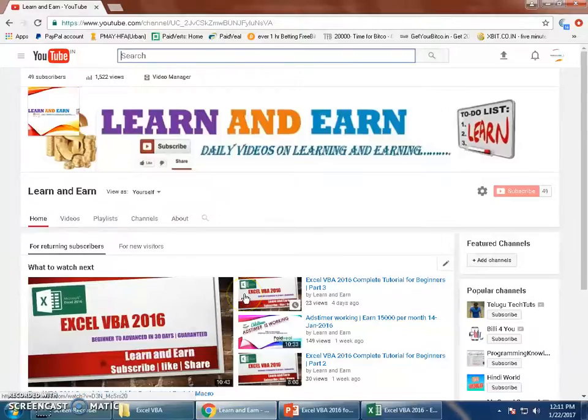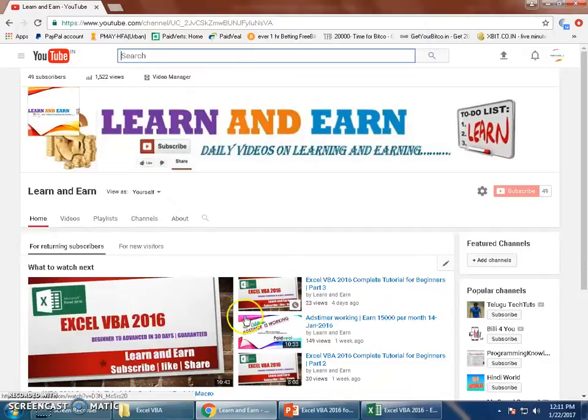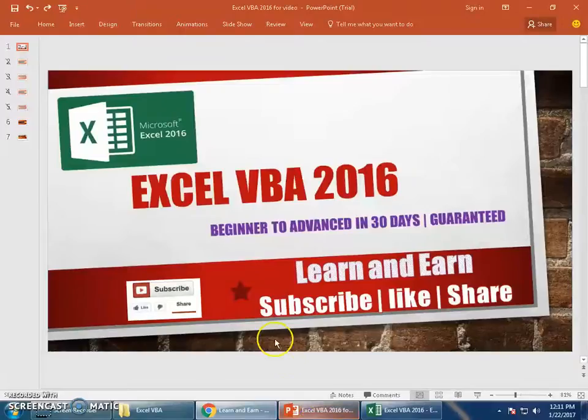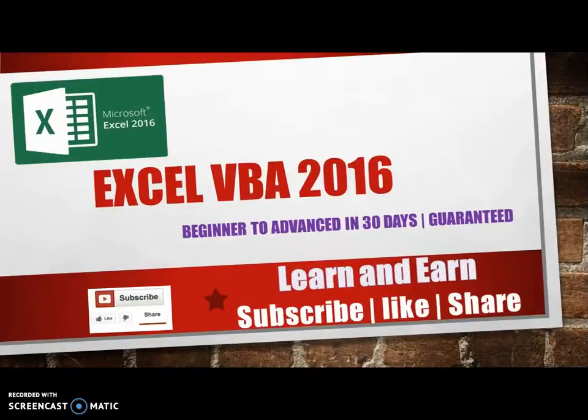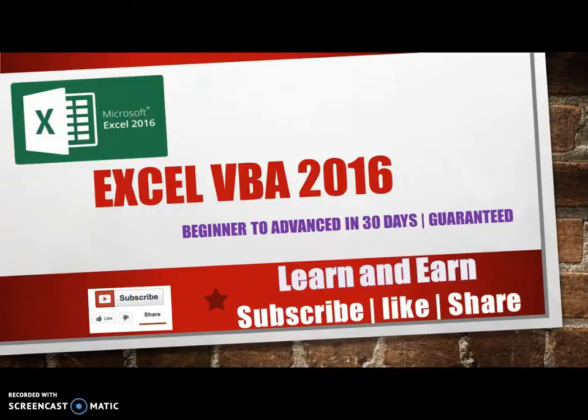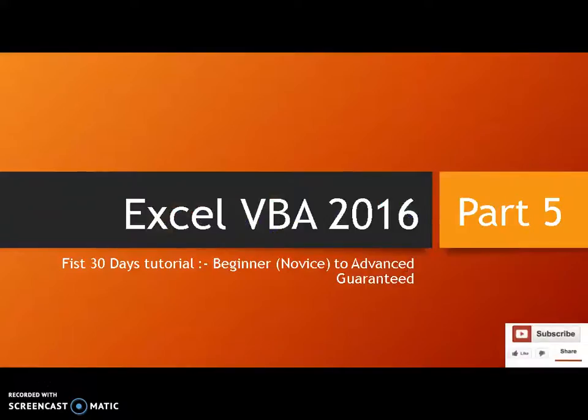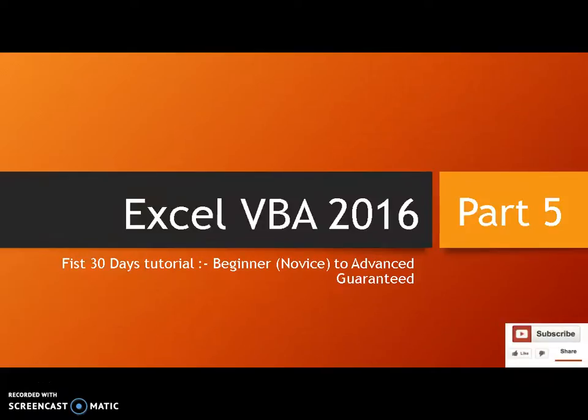Hello friends, welcome back to your channel Learn and Earn, myself Dyanand. I'm here with the Excel VBA 2016 tutorial for beginners to advanced in 30 days guaranteed, now moving on to part five. In my previous video part four, I discussed macro, how do you start a macro record, assigning and also running macro.